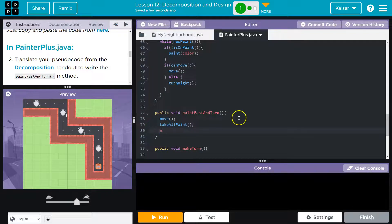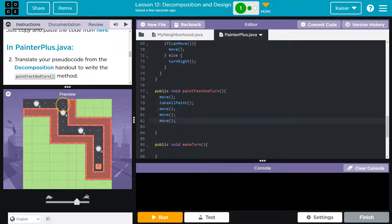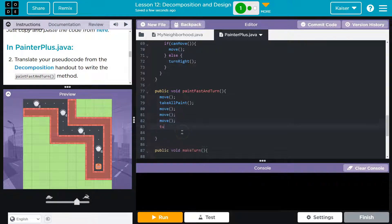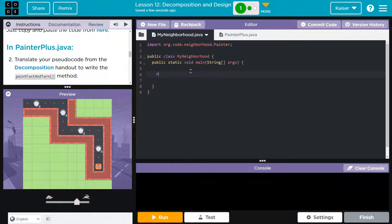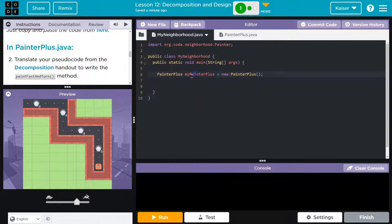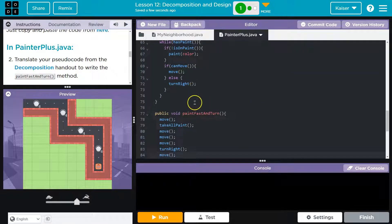Move forward, take all the paint. Now what? Move, move, move - and that should put us here. Then what am I going to want to do? I need to turn right - then move. I can test this real quick. Let's instantiate an object - this creates an instance of the class named MyPainterPlus by running the constructor, and now we can use it. We're doing paint fast and turn.